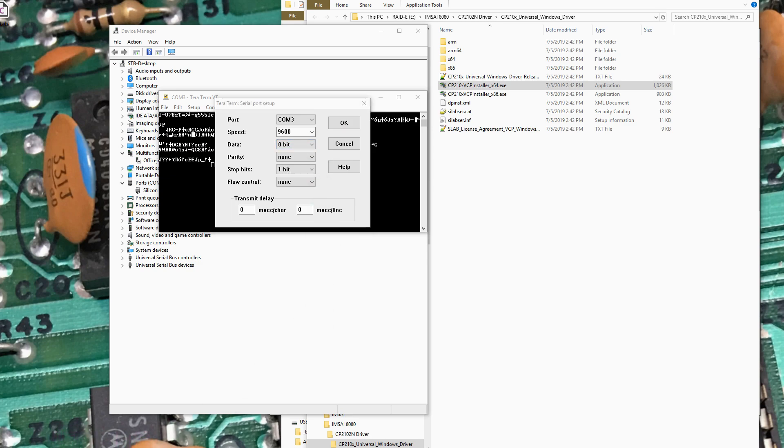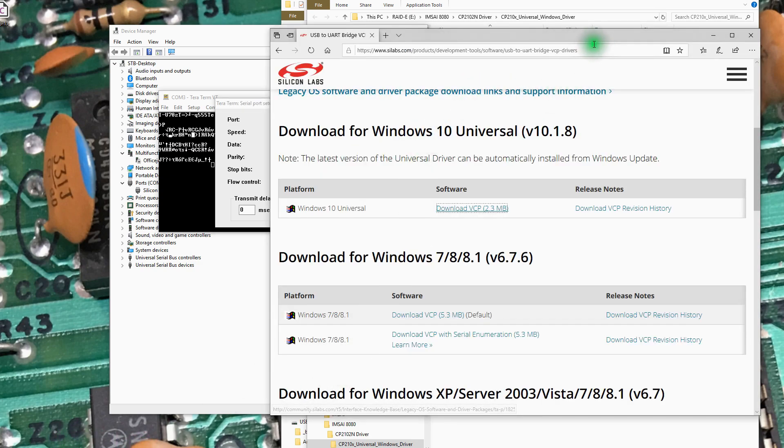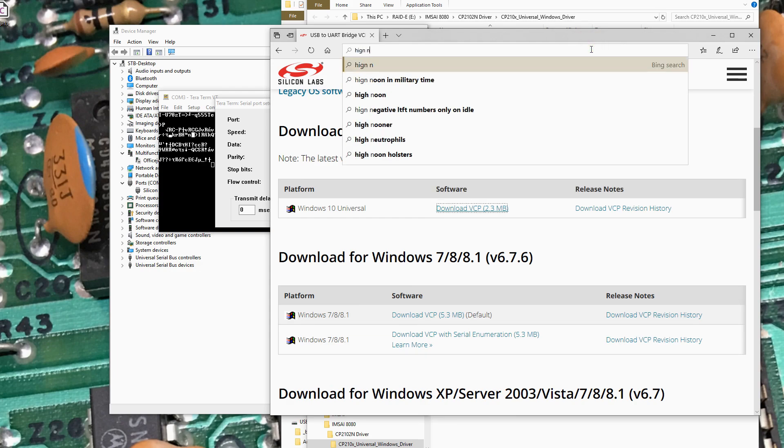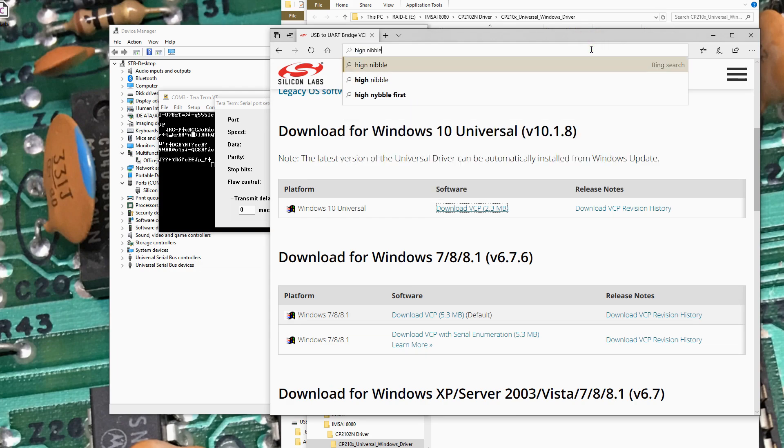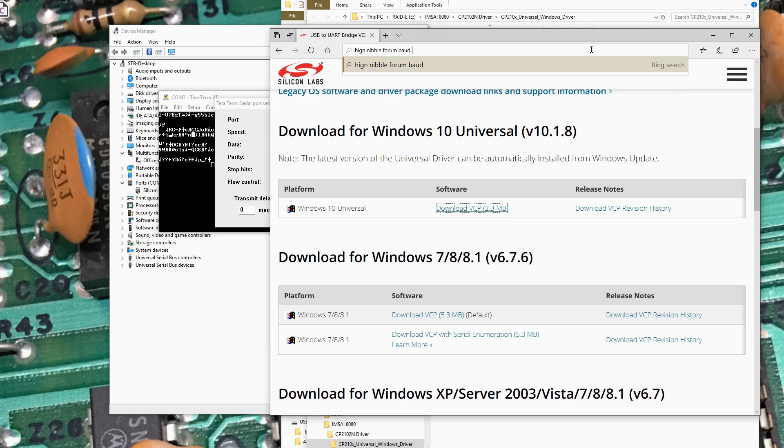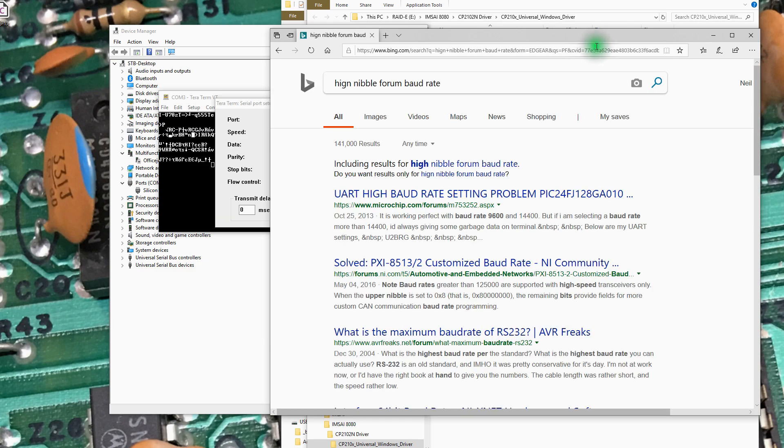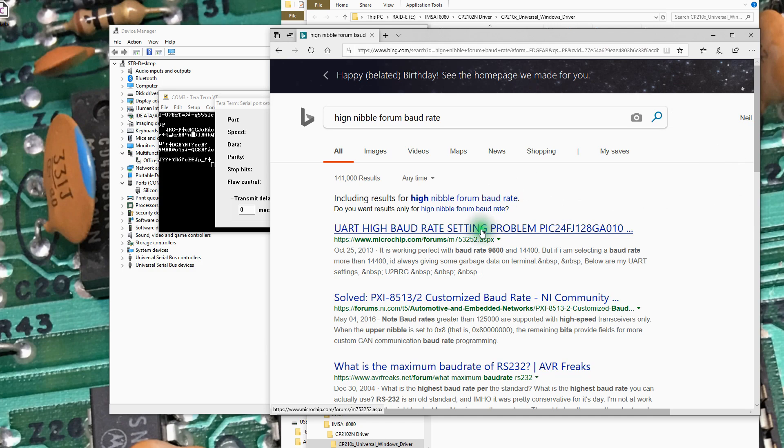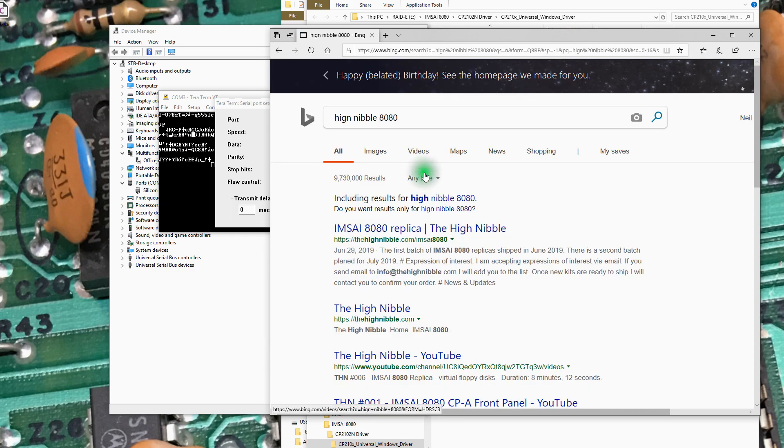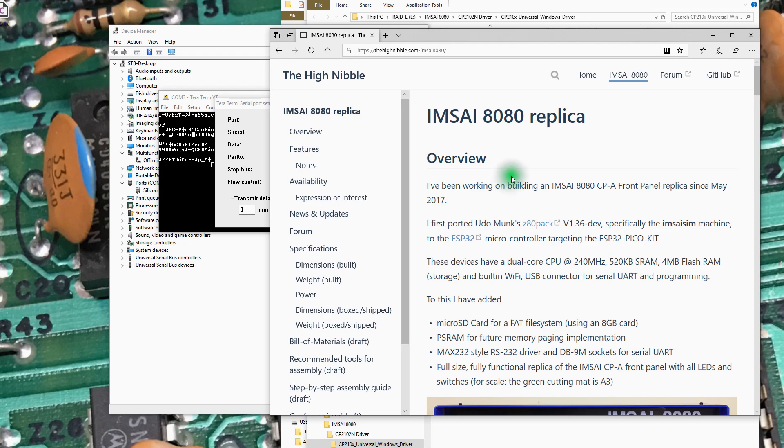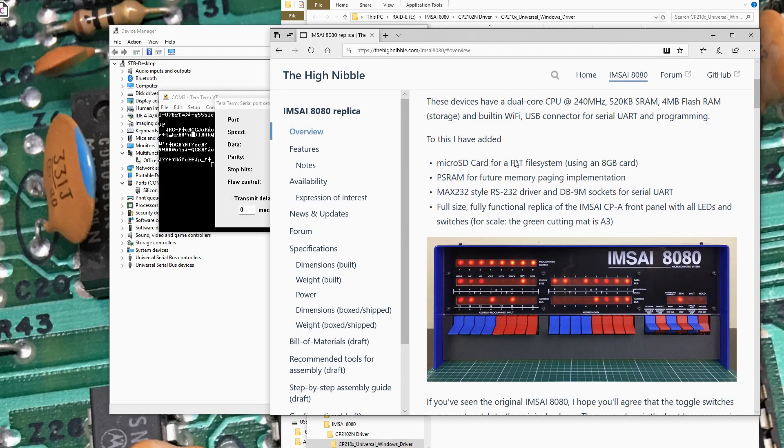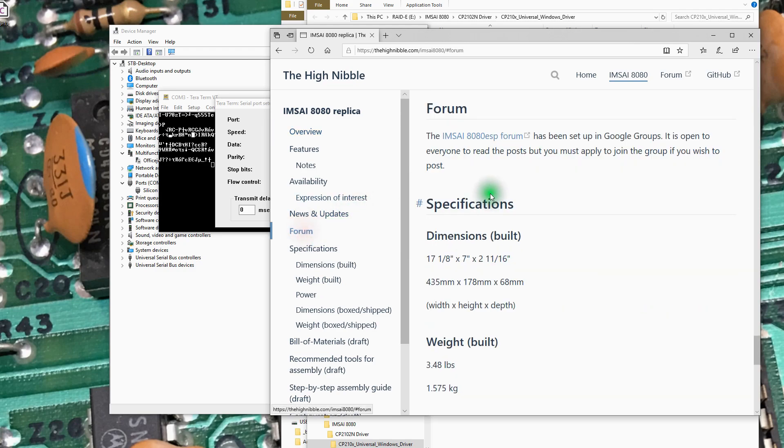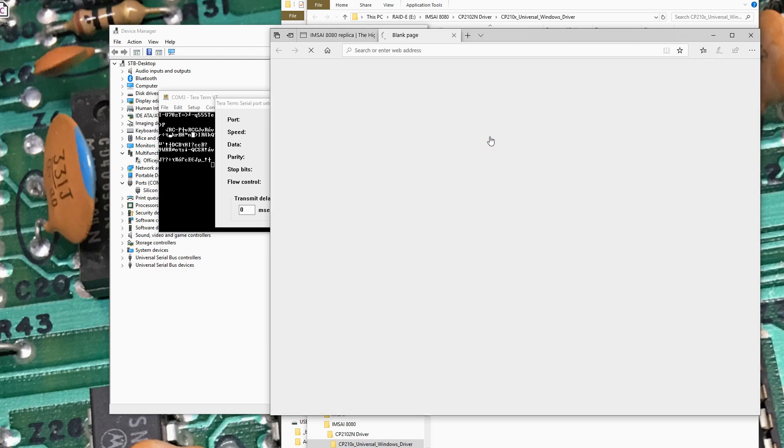So let's... High Nibble Forum BAUD rate. Let's see if this has been asked. High Nibble 8080 will actually get me to his website. There's a link here for the forum. Let's see if this has been mentioned in here.